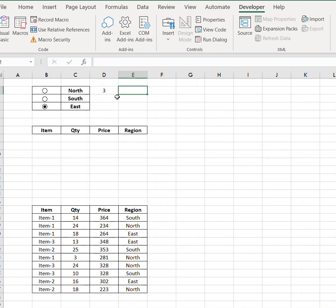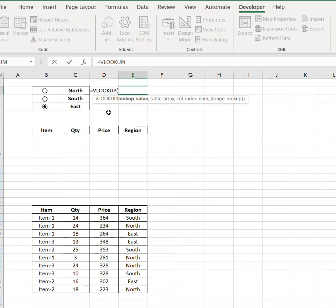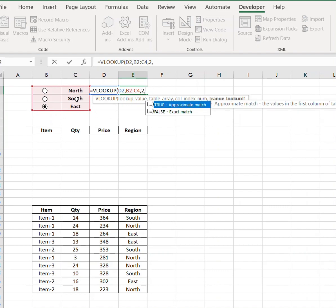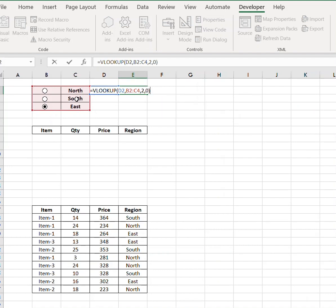Now we want to bring back these regions, and for that we will be using VLOOKUP. Enter two for the region and zero for the exact value.